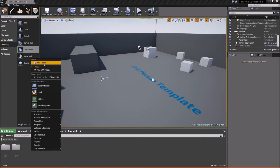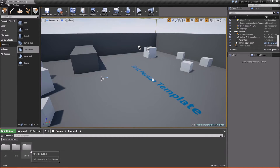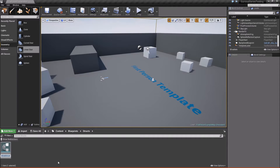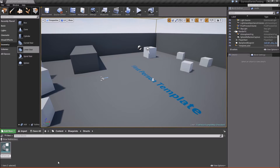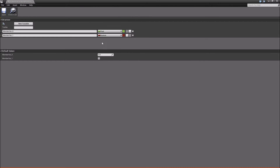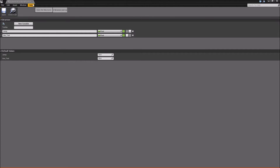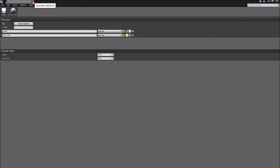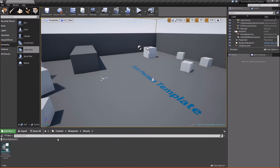We'll close that and go back out to blueprints and create another folder called 'Structs' — this is where we'll keep all of our structures. Right-click, go to Blueprints Structure, and call this F_StaminaConsumptionValues. Open it up, add two new variables, change them both to floats. The first one we'll call 'Jump' and the second 'use_tool' — you can't have spaces in structs. We'll give them default consumption values of 10 and 15.